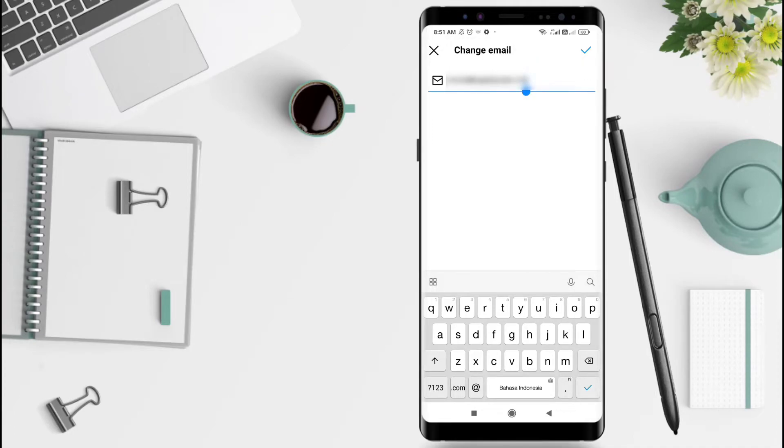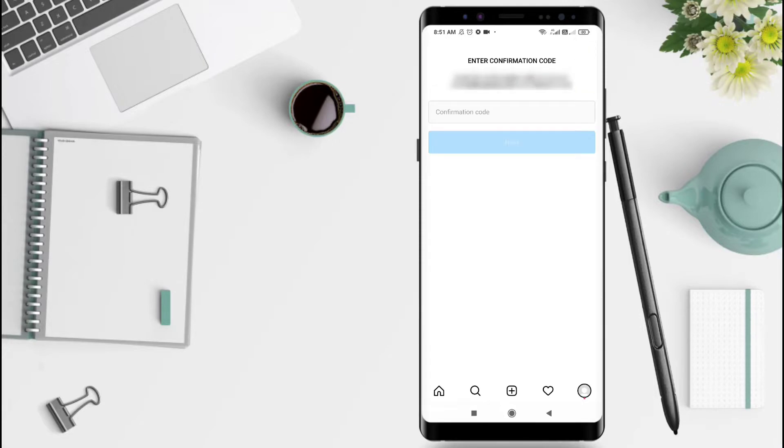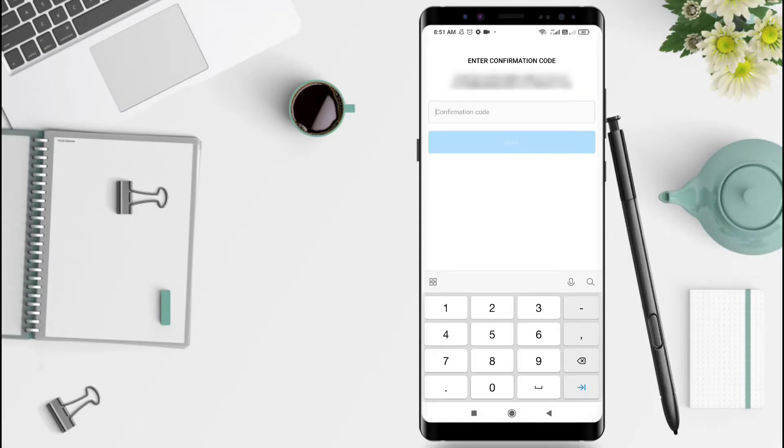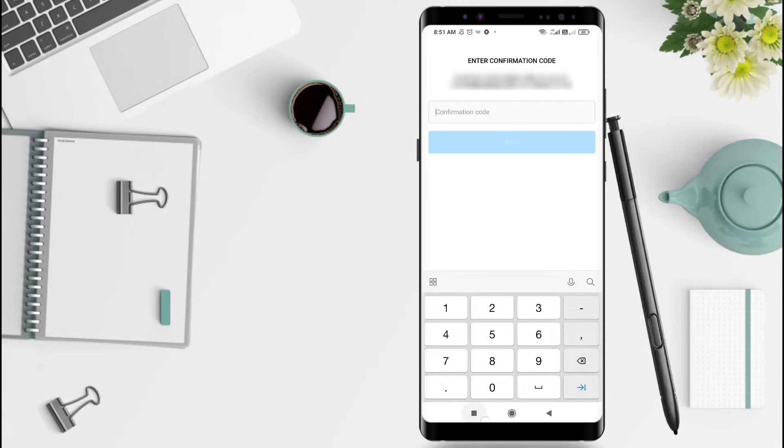Here's your current email address. You need to enter a confirmation code. We'll send you a link. Now we can go back to Gmail.